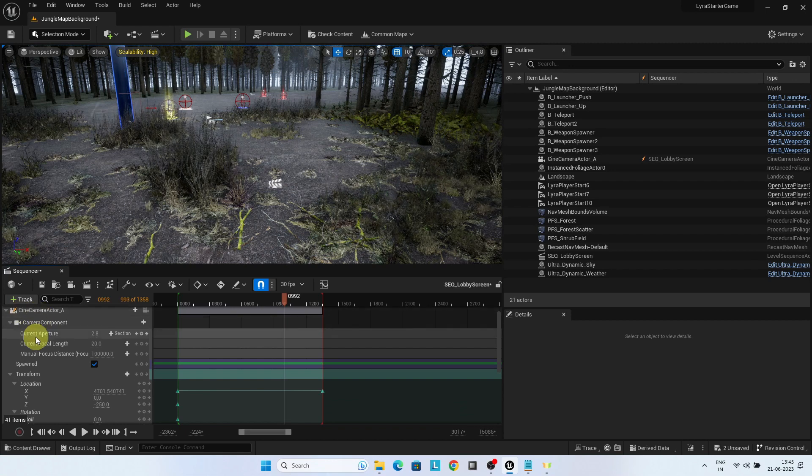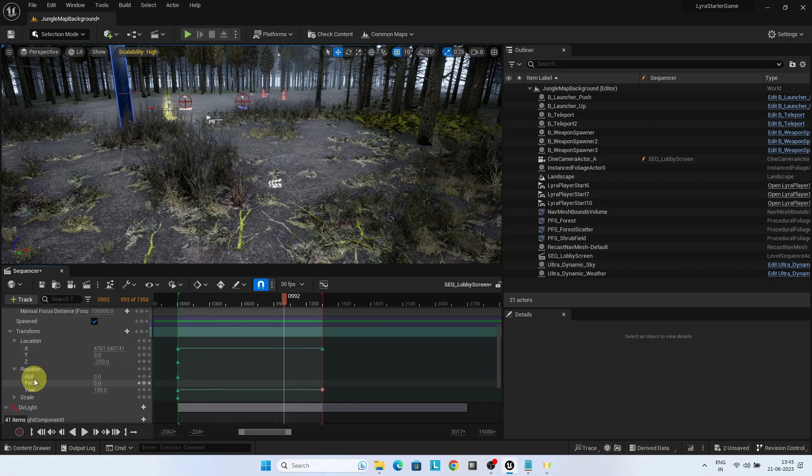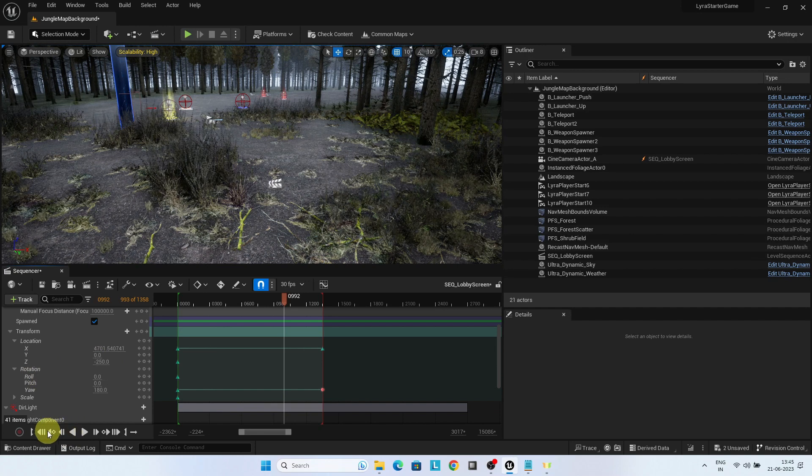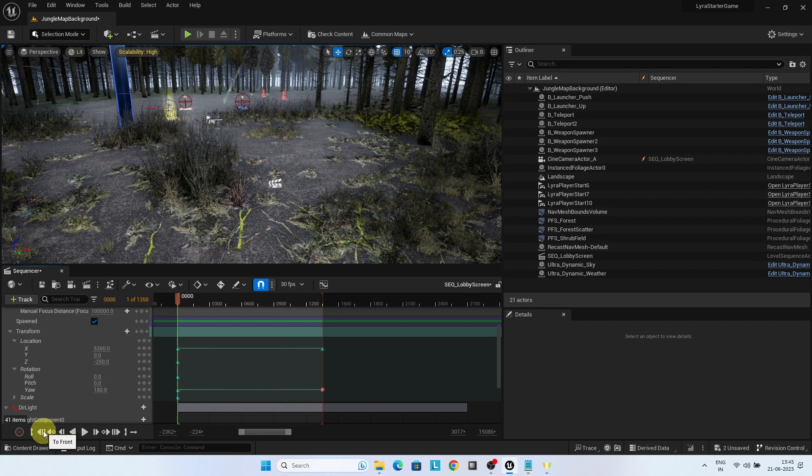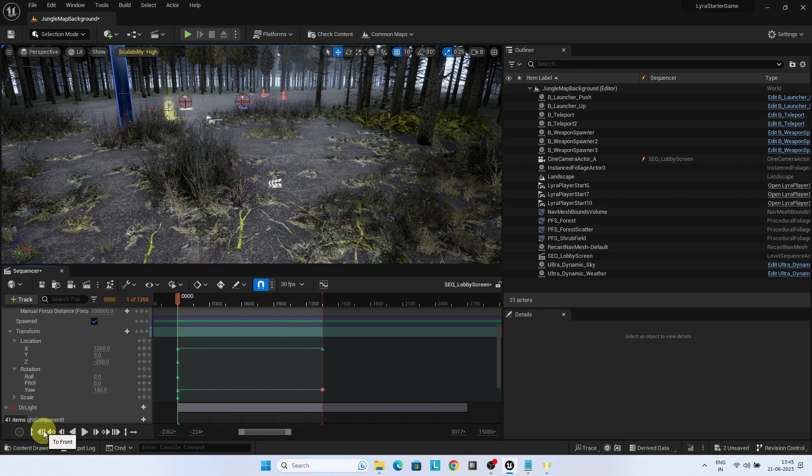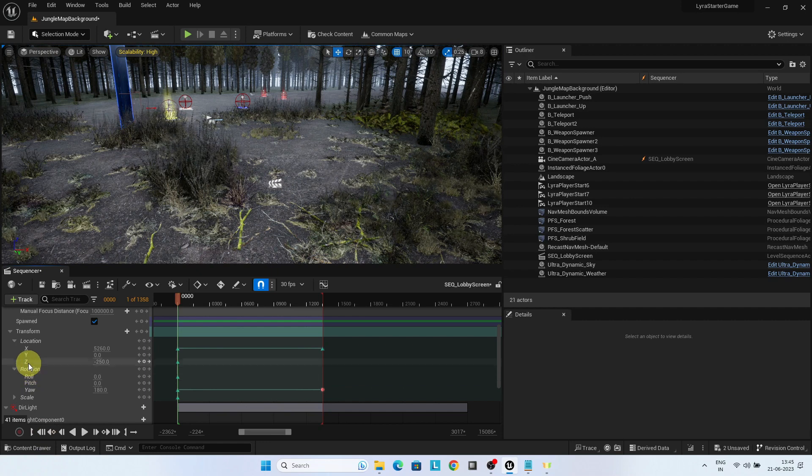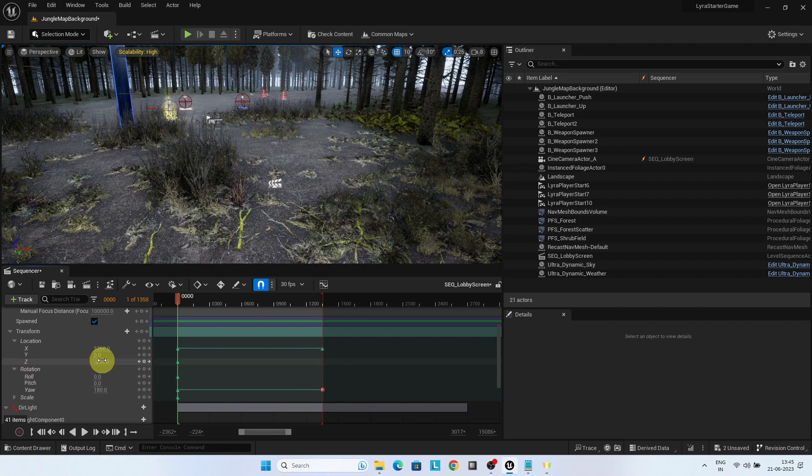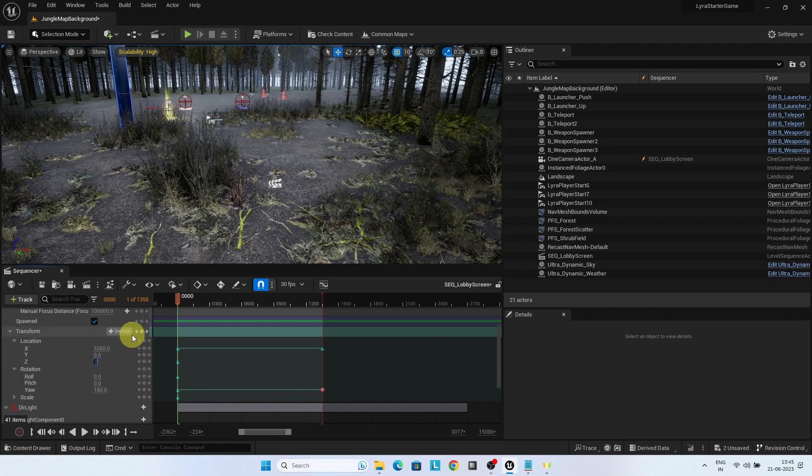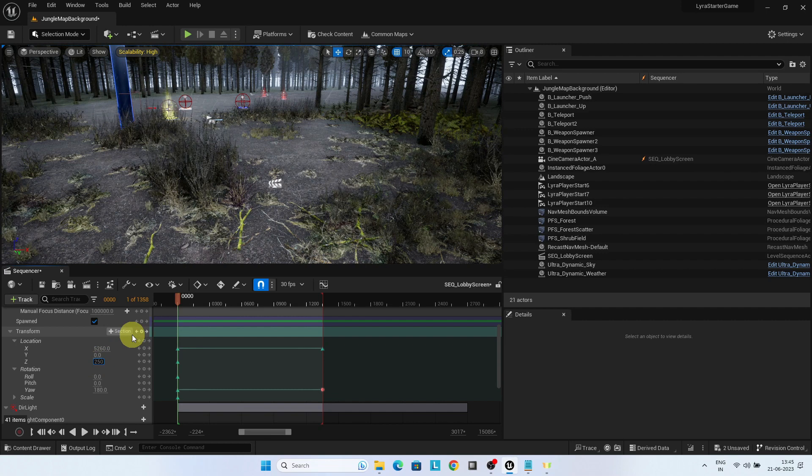Under camera component, transform location Z. First click to the front button and bring the pointer to start. Change the value of Z from minus 250 to plus 250. Verify the same value, 250 is there throughout the timeline.